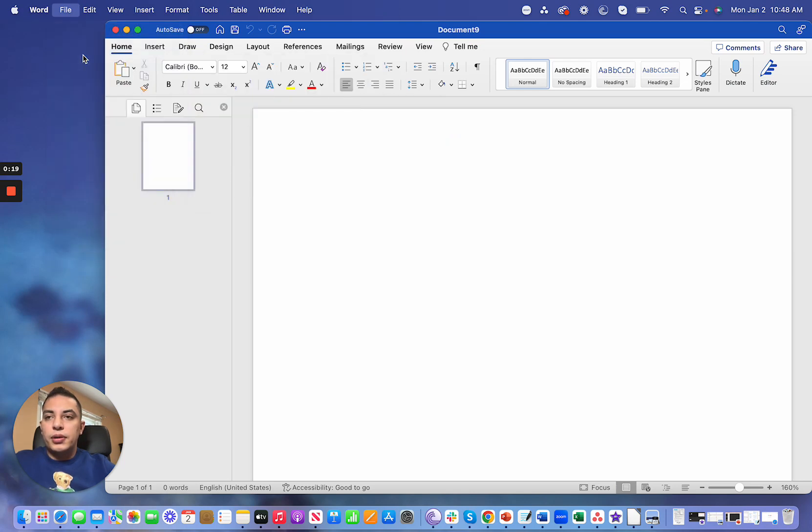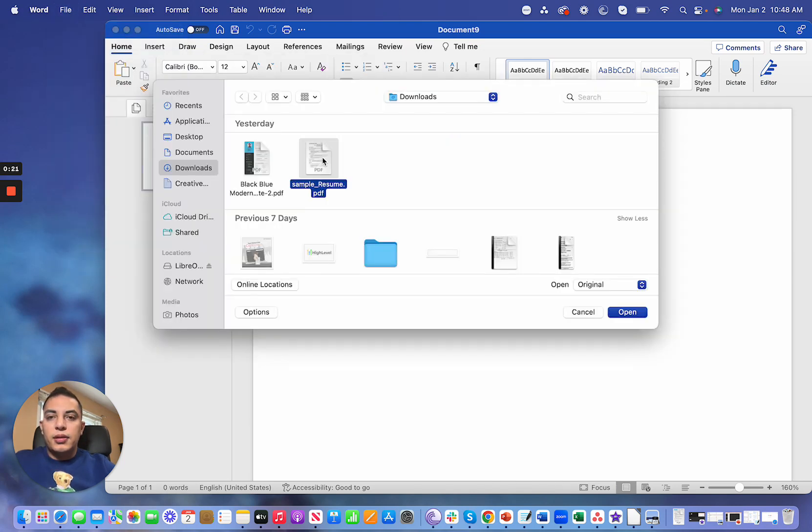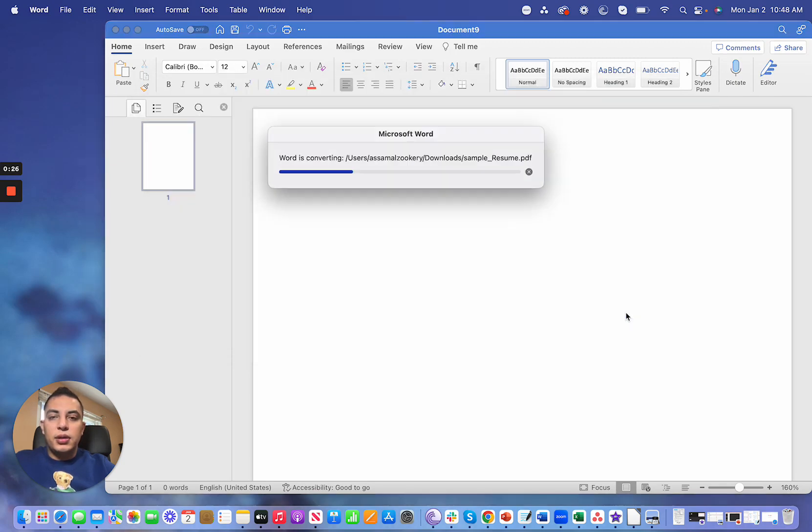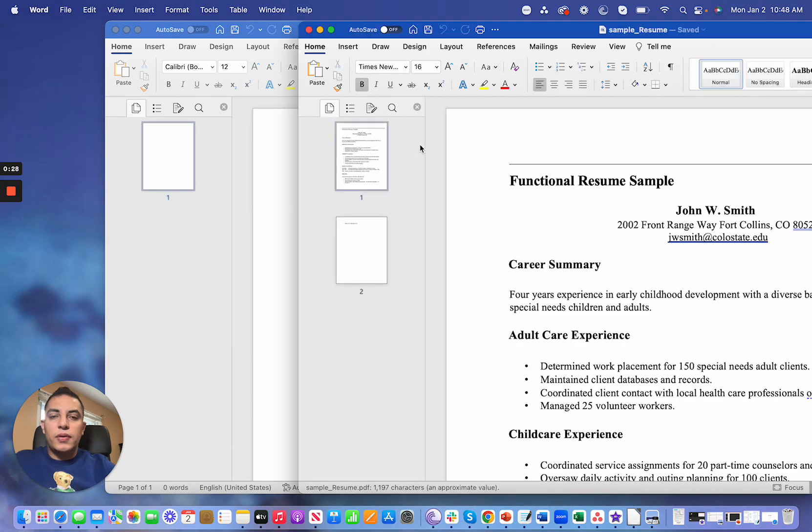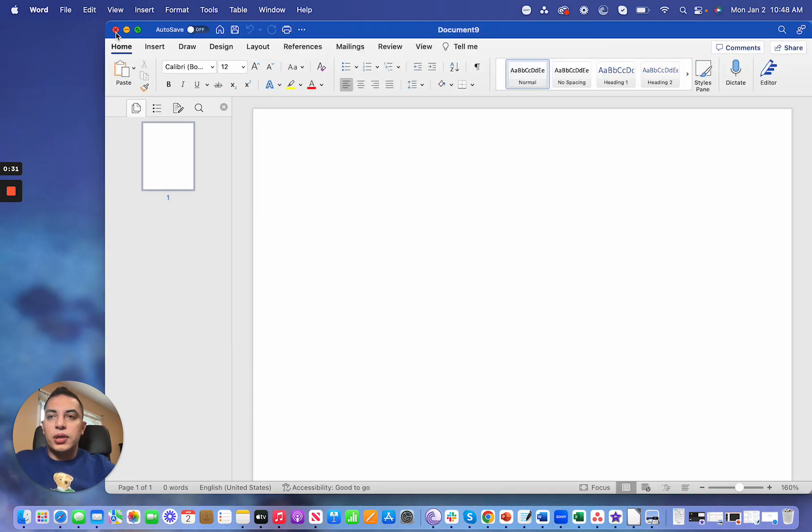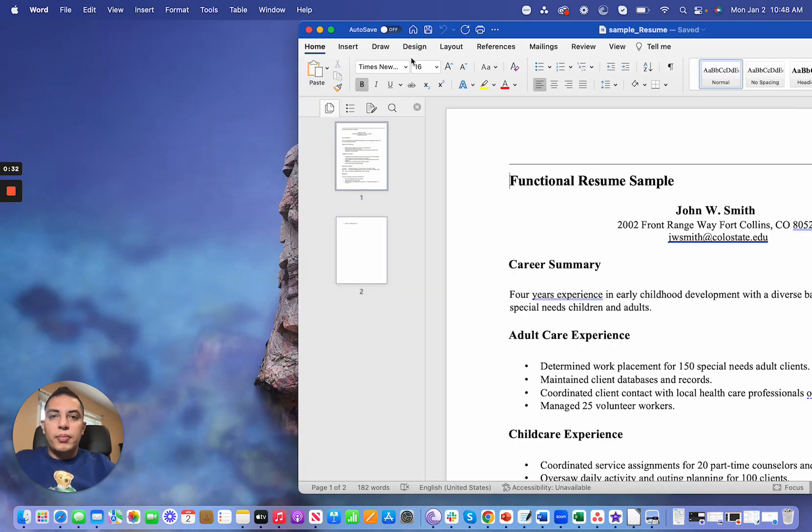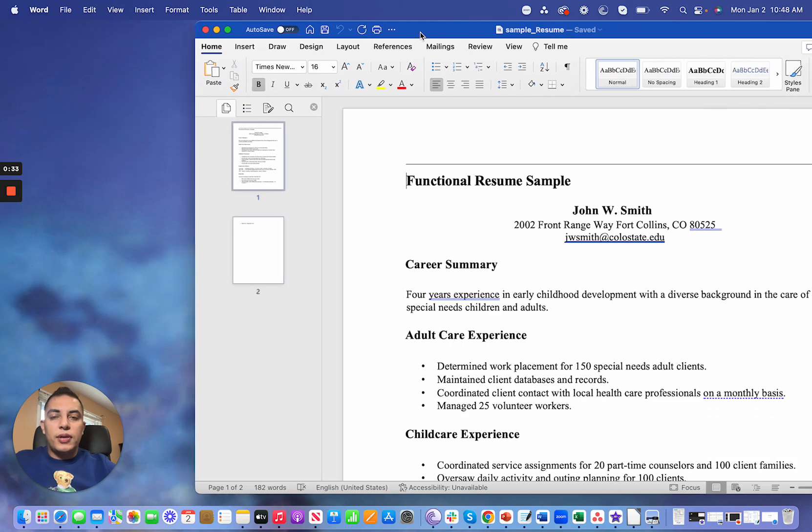Select the PDF file that you would like to convert. In this case, I'm going to select this file, click Open, and then Microsoft will convert this PDF file into a Word doc.